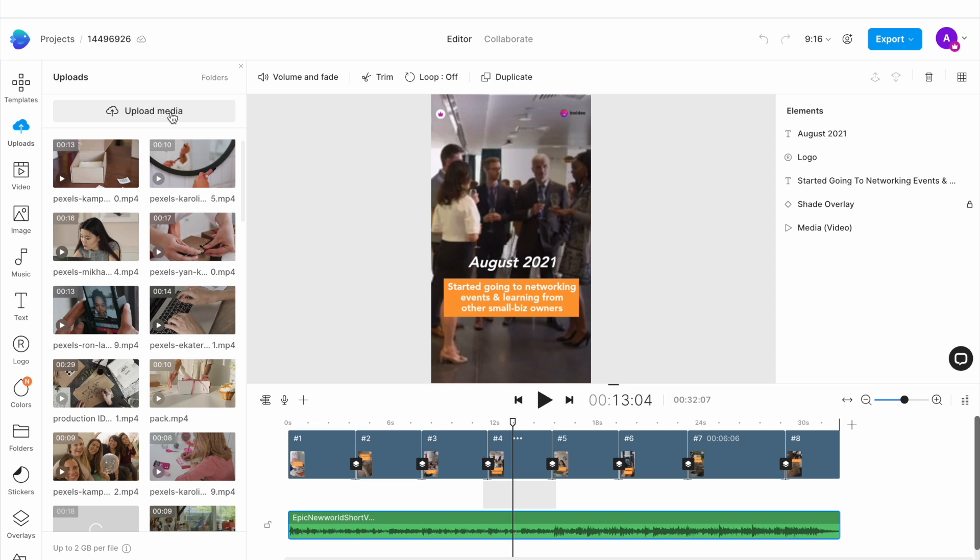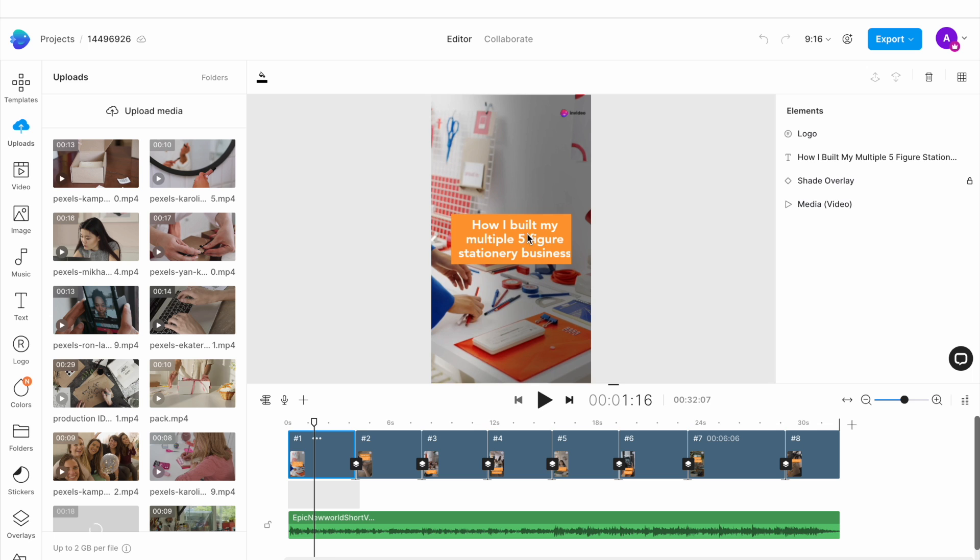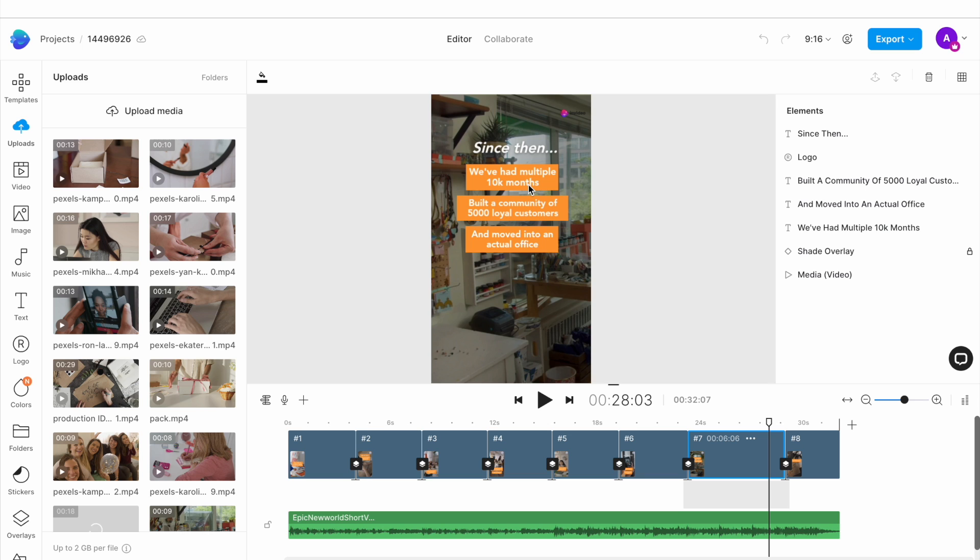The template is set up in a way that it showcases your journey right from your business's inception to where it stands now. It currently has eight scenes, each reflecting a different step in your brand's journey. But you can choose to delete some of the scenes if you have fewer details to share, or you can add scenes if you need to share more. Just use this plus icon right above the timeline to add more scenes if you need them.